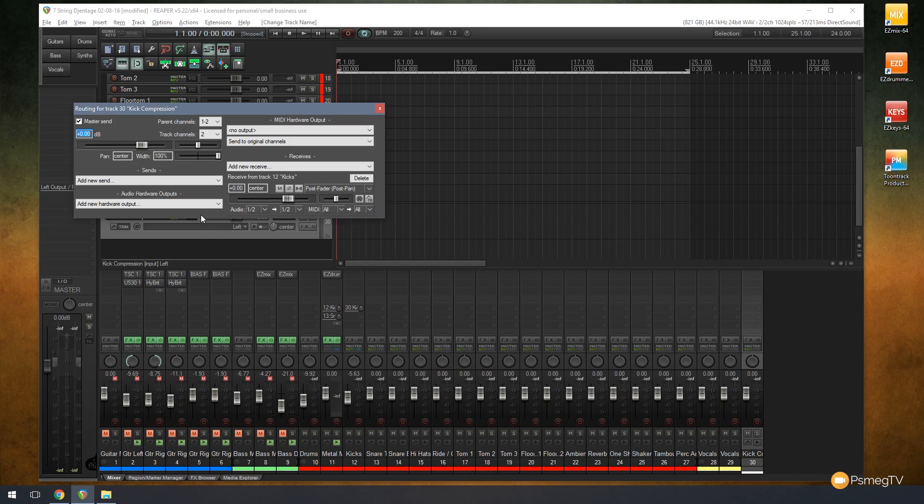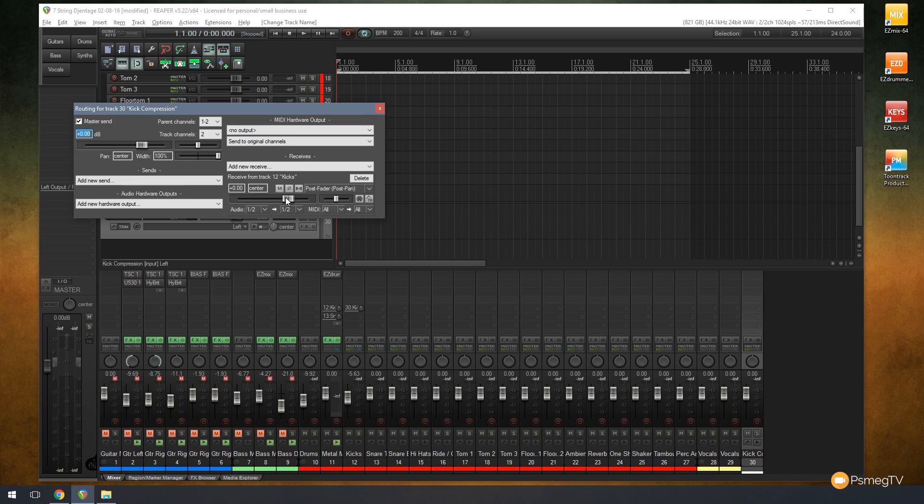We can also control if it's going to be panned left or right or a combination of. We can also control the amount of signal that comes through to this. So say for example you are routing your kick drum, your snare drum, and all your toms through this, you may want to apply more compression to the kick drum than you do to the snare or toms.